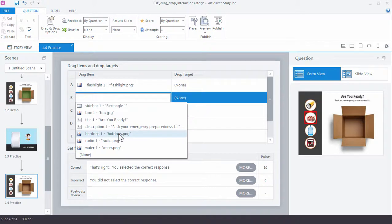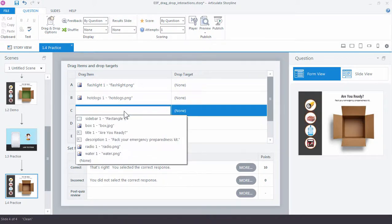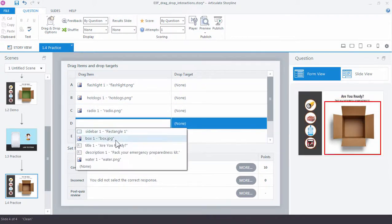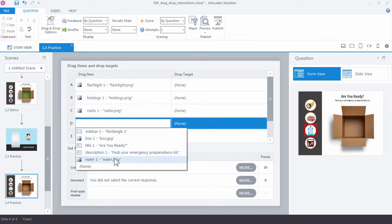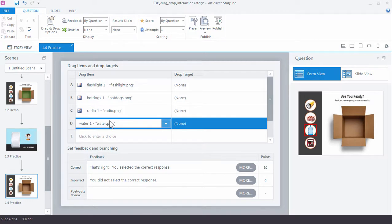Of course, it's always good to name your objects anyway, but you can see the visual confirmation over here in the thumbnail as you select them. So my four items, the flashlight, the hot dogs, the radio, and the water are selected.